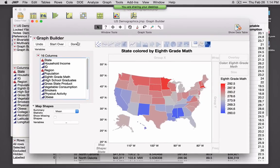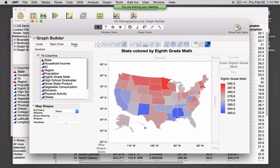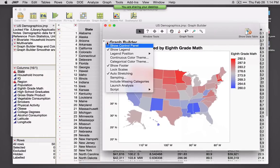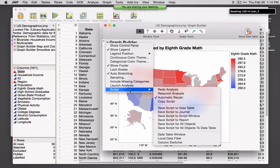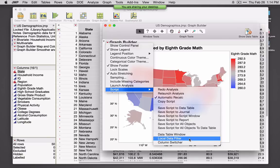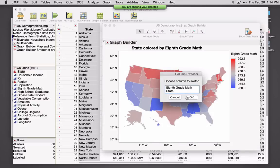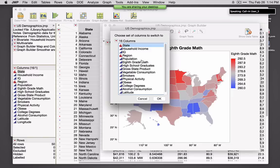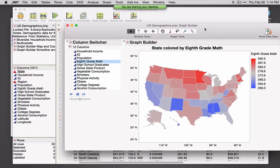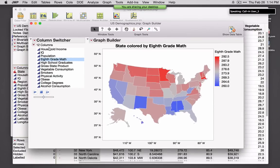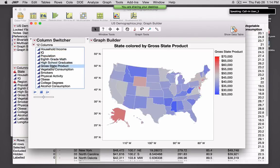I want to talk about two tools for interacting with any graph or analysis that are very powerful. I'll click Done to close the control panel. Under the red triangle next to Script are two options for updating this graph. Local Data Filter allows me to update this picture based on values of another variable, and the Column Switcher allows me to switch out my X's. I'll select Column Switcher and can toggle through variables to dynamically update this graph.